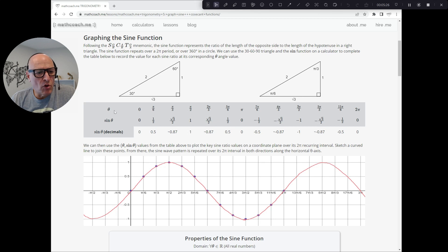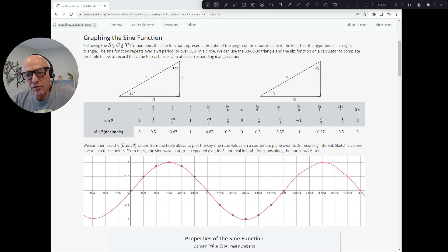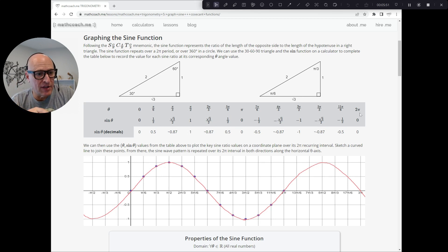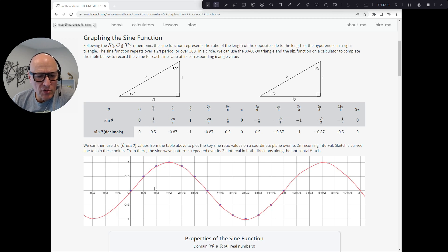The first couple of times, it's useful to fill out a table like this. We've got a row for our angles. For theta, we have angles at zero degrees, 30 degrees, 60 degrees, 90 degrees, and so on, all the way through to two pi or 360 degrees — once around the circle. That is the period of the sine function — the period in which the sine function does not repeat. After that, it just repeats over and over again.